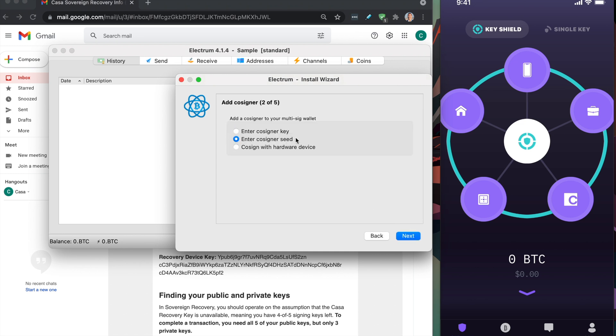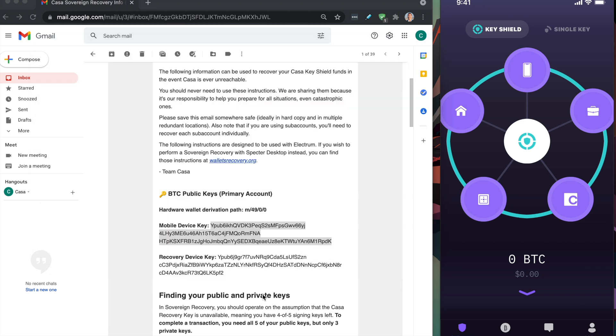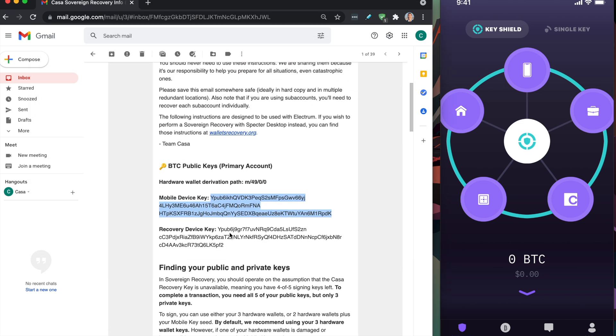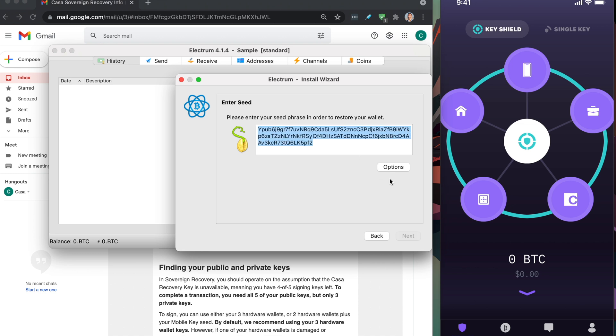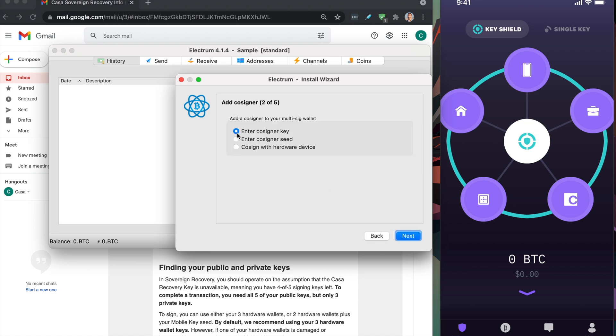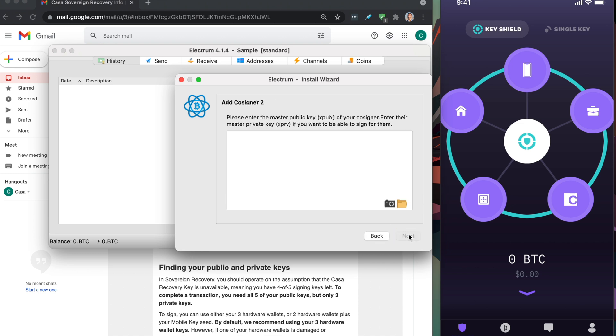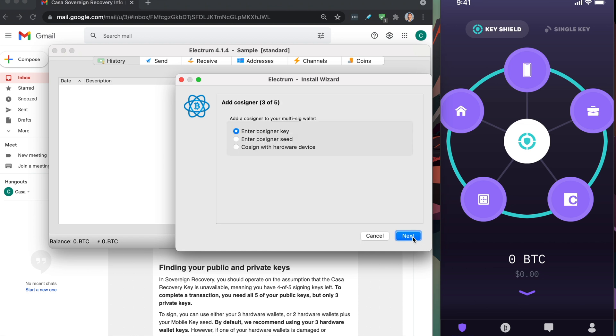You're going to enter your cosigner seed. You're going to click that, and then you're going to grab the next YPUB. This is for the CASA key right here. You're going to paste it into here. Cosigner key. So you've now put in two public keys. Super easy.